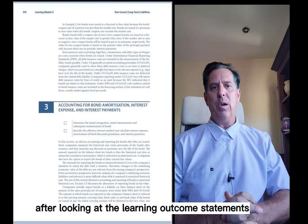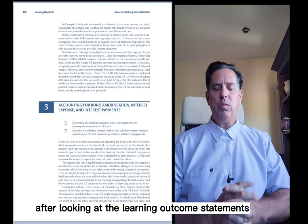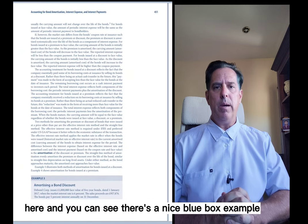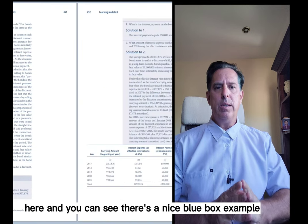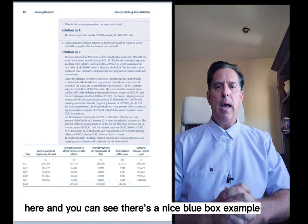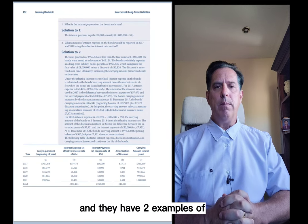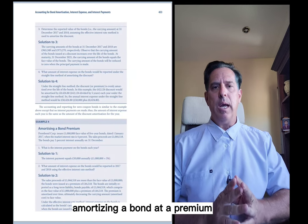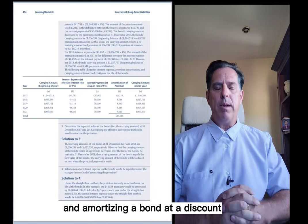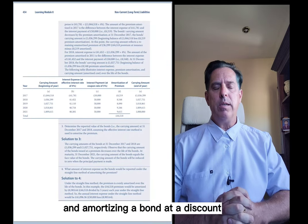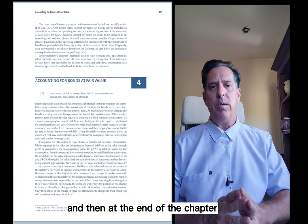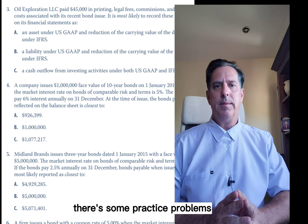After looking at the learning outcome statements, we always start by scanning the official CFA curriculum here, and you can see there's a nice blue box example. They have two examples of amortizing a bond at a premium and amortizing a bond at a discount, and then at the end of the chapter there are some practice problems.